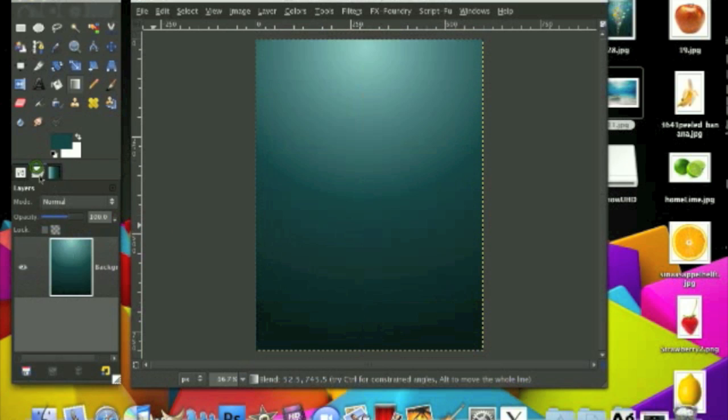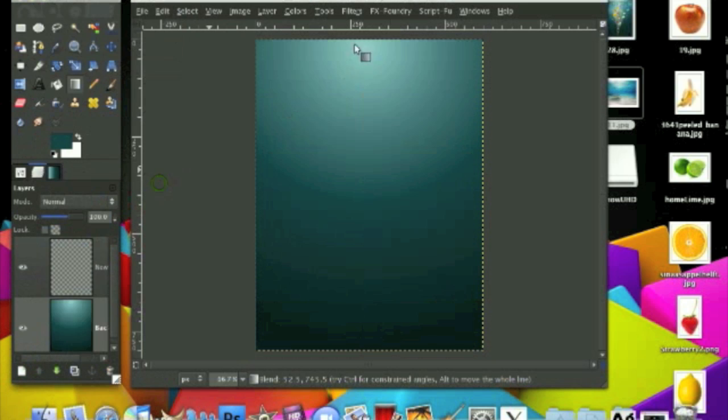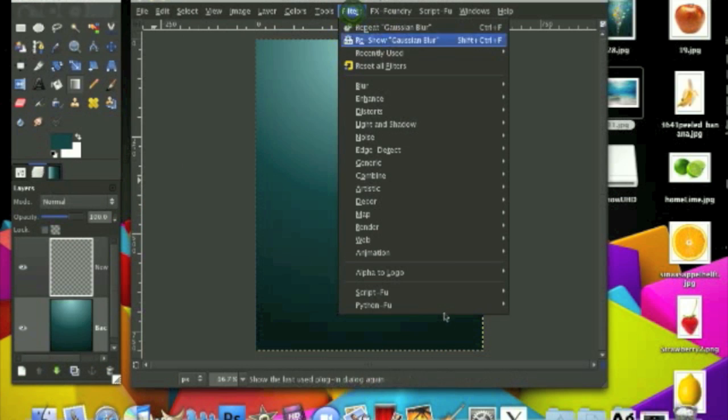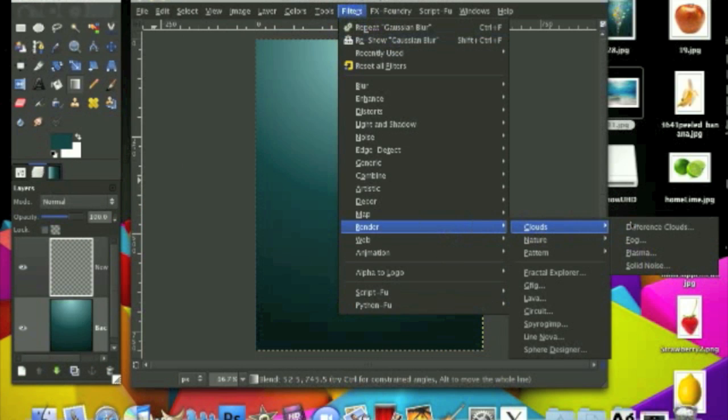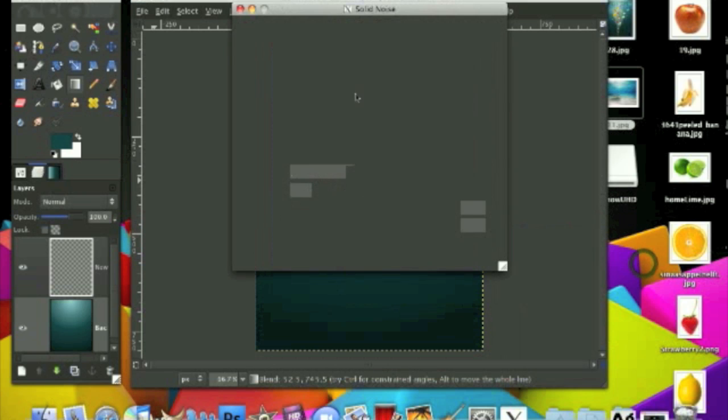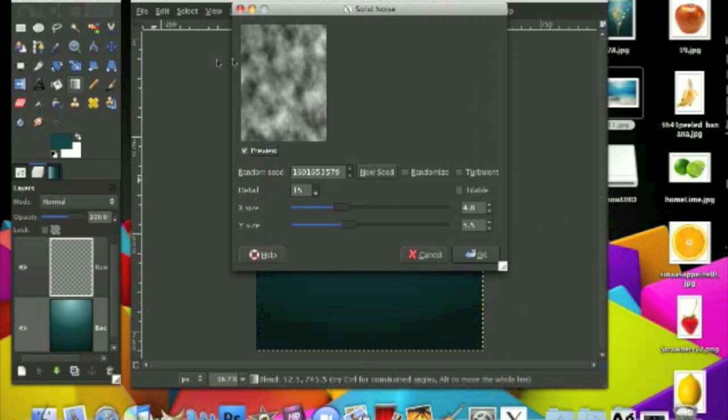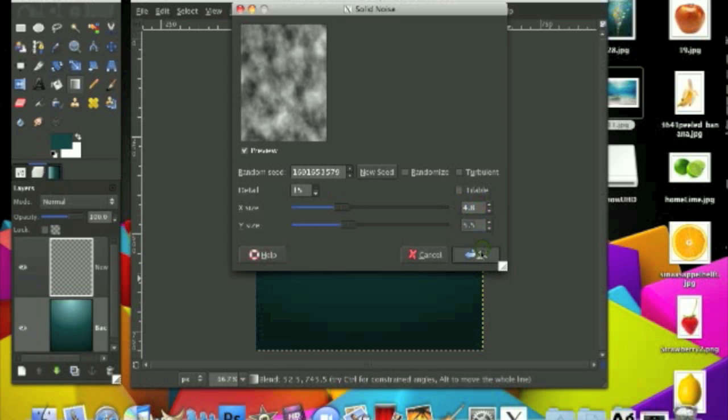Now create a new layer on top of this and go to Filter, Render, Clouds, Solid Noise and you want a solid noise pretty intense with a lot of black spots. So I'm using this one. The detail is on F15, X size around 5, Y size around 5.5 and just click OK.